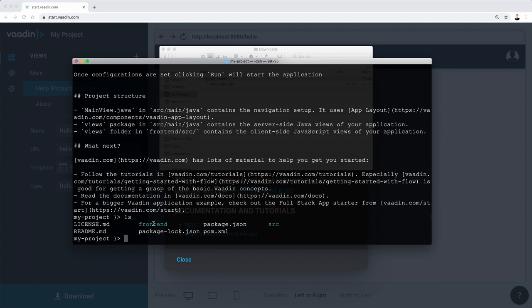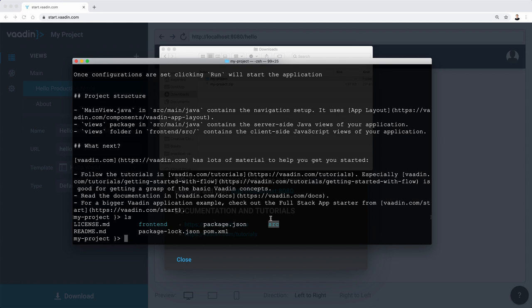Now, we have two directories. One is frontend source and the other one is source. This is where you put most likely Java classes. So all the code, if you are using, for example, Vaadin Flow, then you put all the frontend classes there that form the UI.